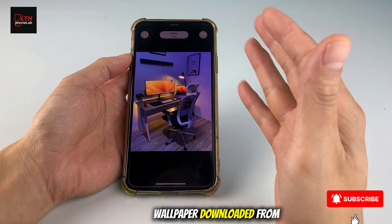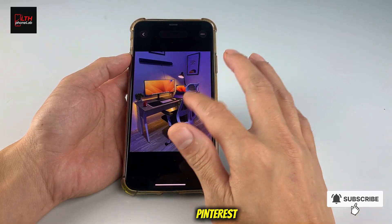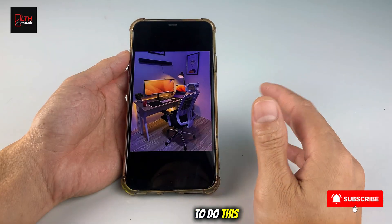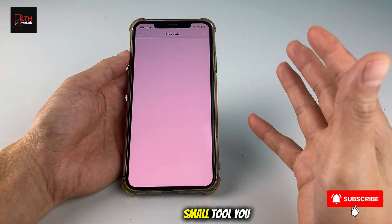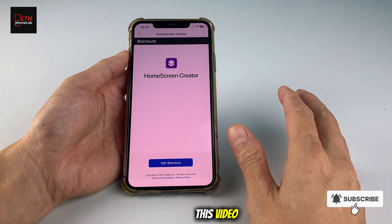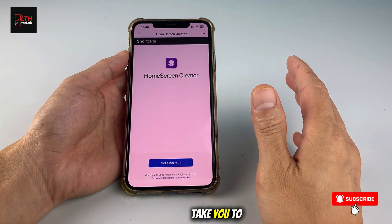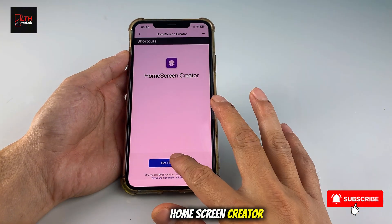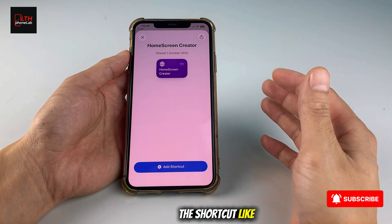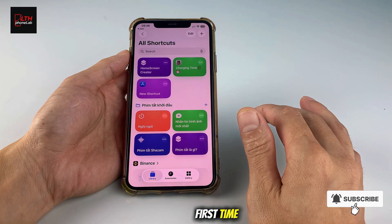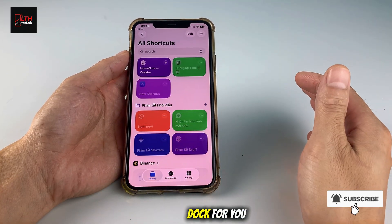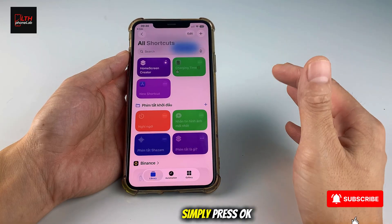In my case, I'll use a wallpaper downloaded from Pinterest — this one right here — and we'll create a dock on this wallpaper. To do this on iPhone devices, you'll need a small tool. You can access the link I put in the description of this video. That link will take you to a shortcut called Home Screen Creator. Add the shortcut to your shortcuts library. Now you'll have the shortcut like this. When you open it for the first time, just tap on it and allow it to perform the actions needed to create the dock for you. Simply press OK.